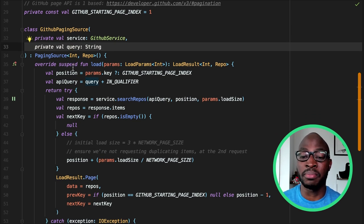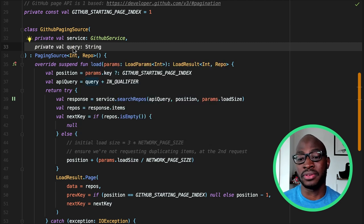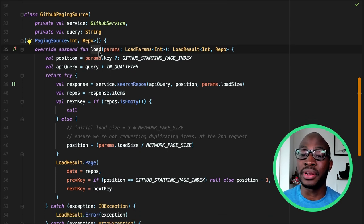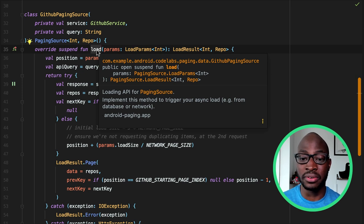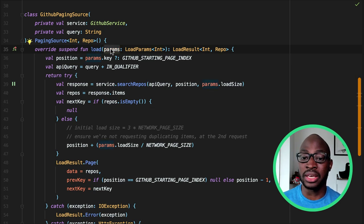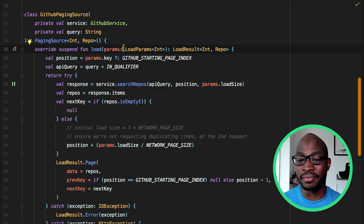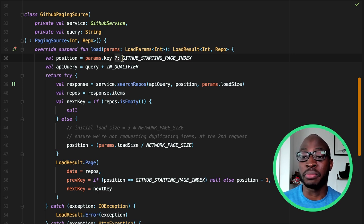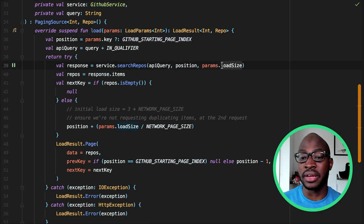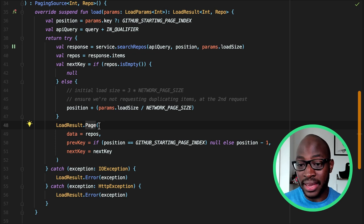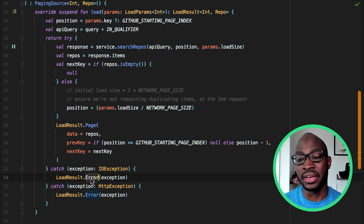With the shell of the GitHub PagingSource defined, we can now implement the methods to enable us to load our data. There are two main methods to provide implementations for: load and getRefreshKey. The load function will be called by the paging library to asynchronously fetch more data as the user scrolls. The loadParams object keeps information related to the load operation, including the key of the page to be loaded — if this is the first time load is called, paramsKey will be null, and you'll need to define the initial page key — and the load size, which is the requested number of items to load. The load function returns a LoadResult: either LoadResult.Page if successful, or LoadResult.Error in case of an error.